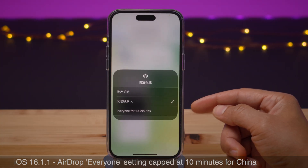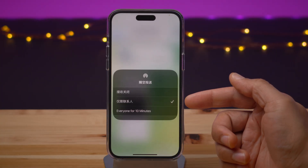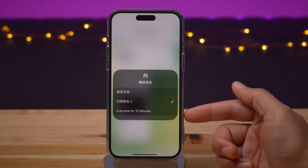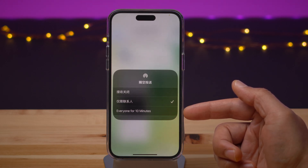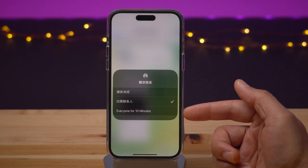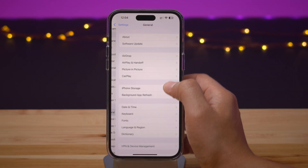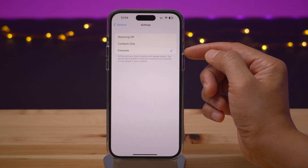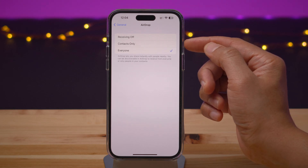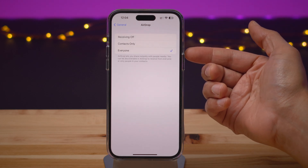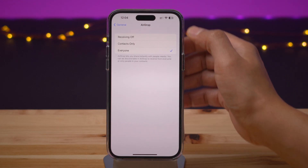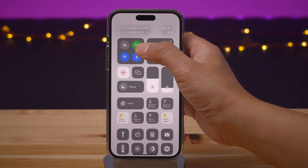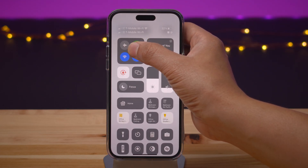This isn't a 16.2 feature, but I wanted to mention it: in 16.1.1, the everyone setting for AirDrop is capped at 10 minutes in China. According to Bloomberg, the reason is that protesters were using it to spread images to other iPhone users. That's been capped at just 10 minutes for the everyone setting, and reportedly that's going to roll out to more territories in the future.